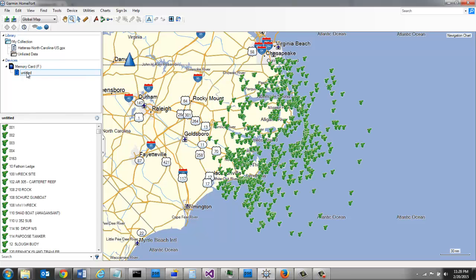If I click on the memory card, you can see now that all those spots are on my memory card and I'm ready to take the card and put it directly into my Garmin unit where it will find it.